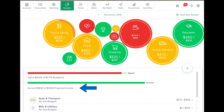To edit projected income, click on the pencil icon below the green projected income, enter a new amount, and then click Save.